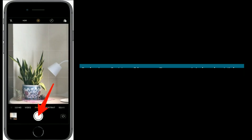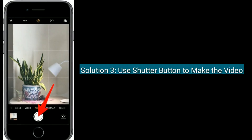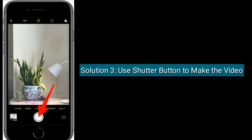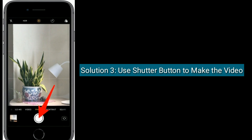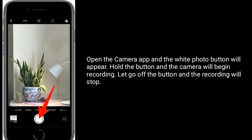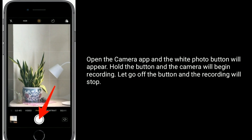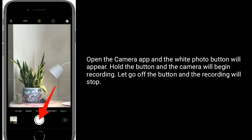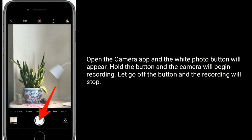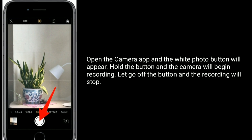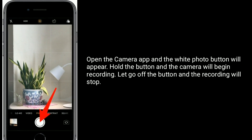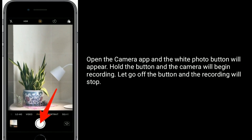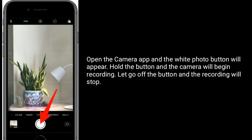Solution 3 is use the shutter button to make a video. Open the camera app and the white button will appear. Hold the button and the camera will begin recording. Let go of the button and the recording will stop.